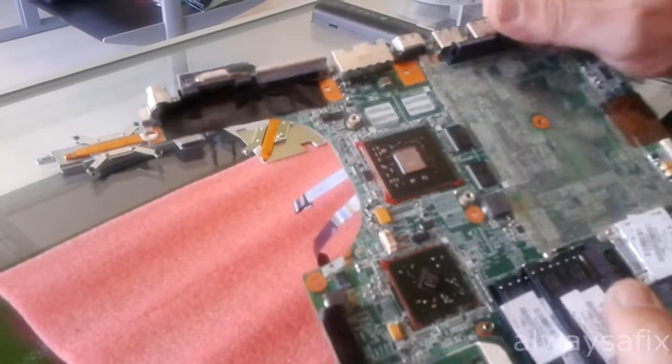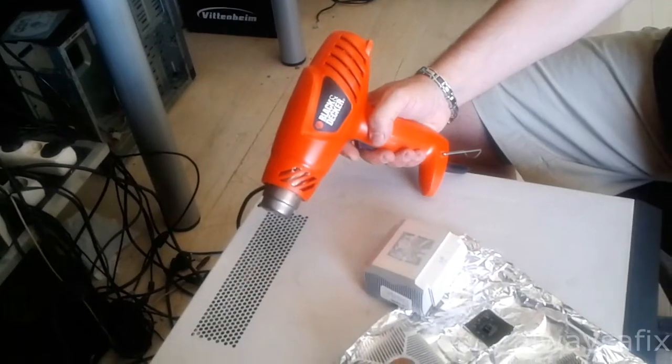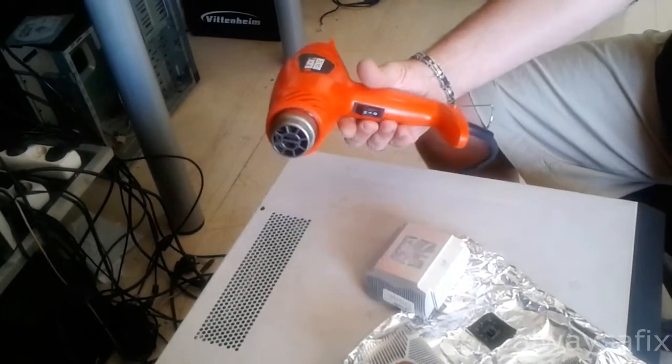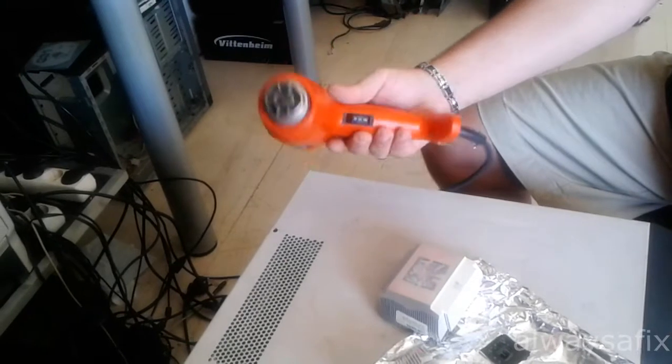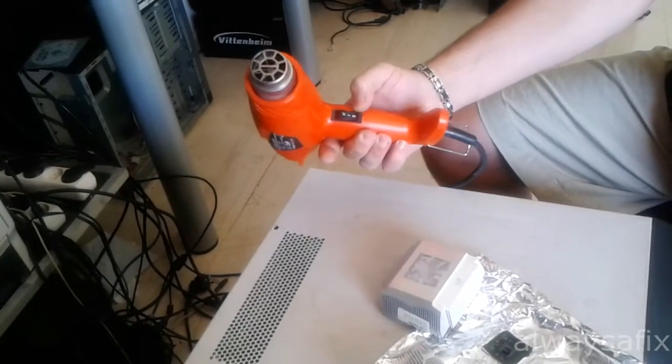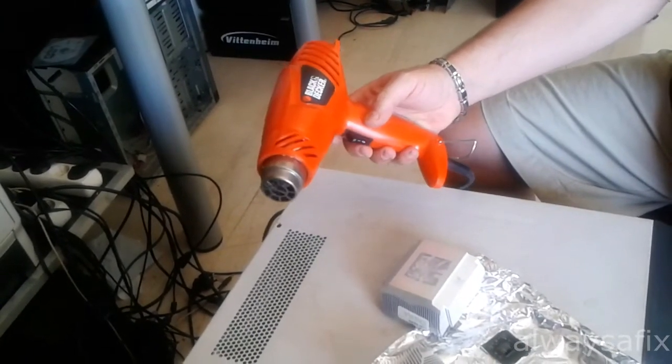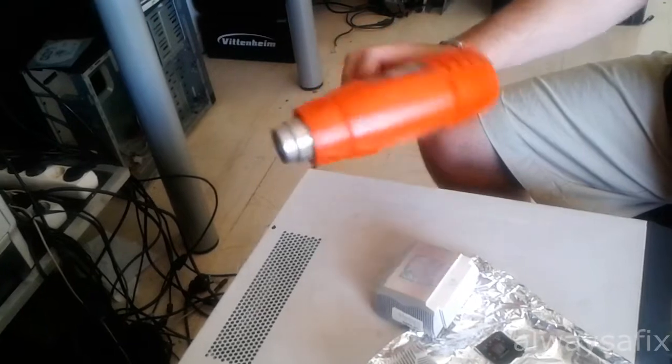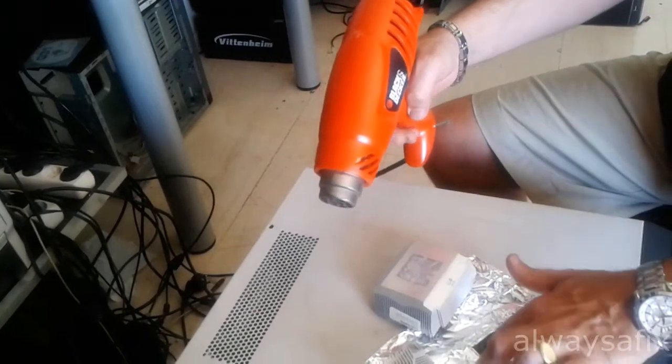Let's start the reflow. Black and Decker heat gun. Two settings. Let's start the reflow.